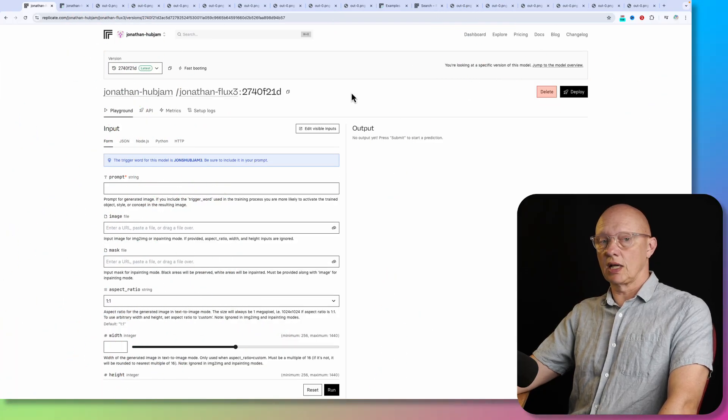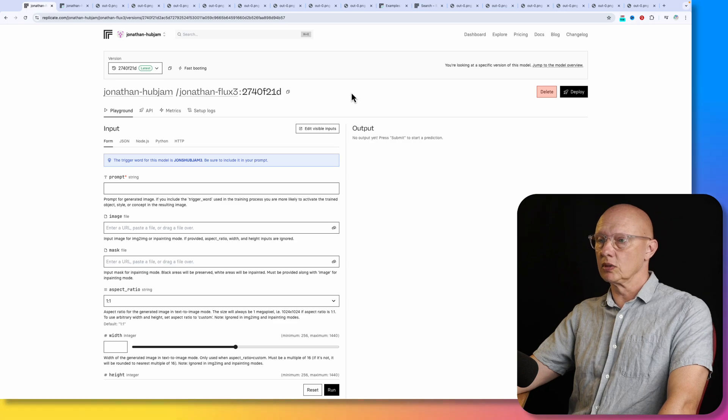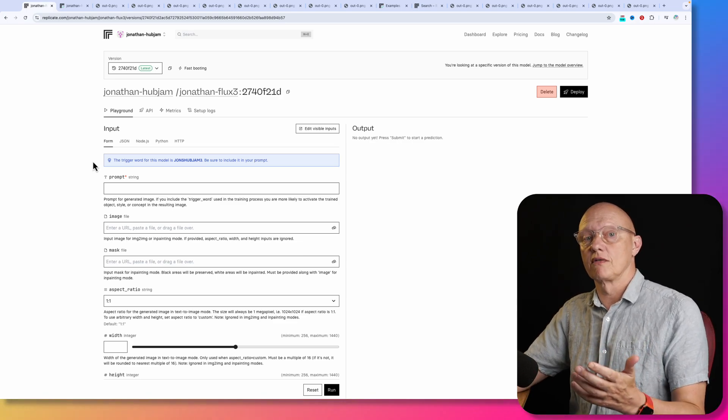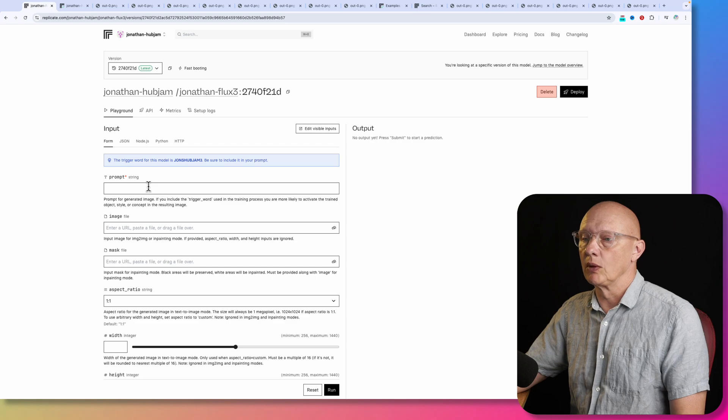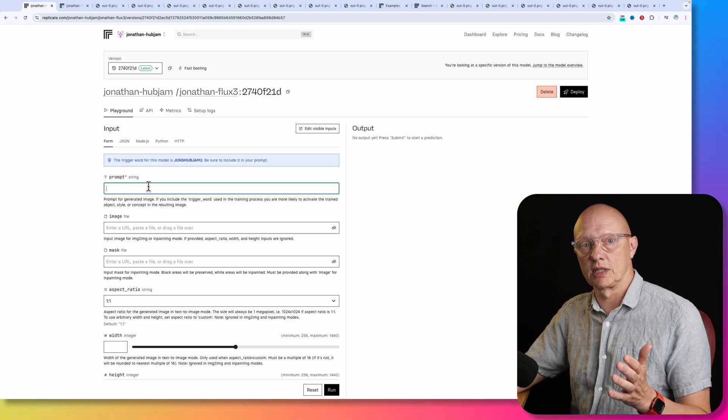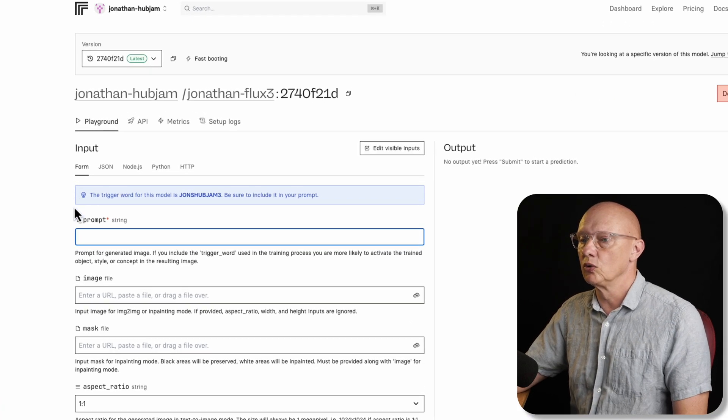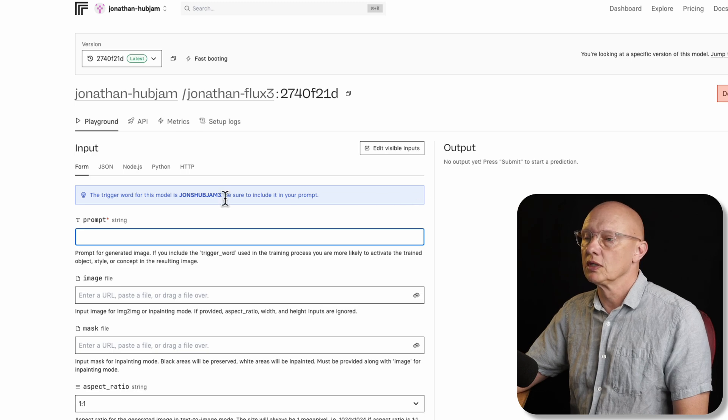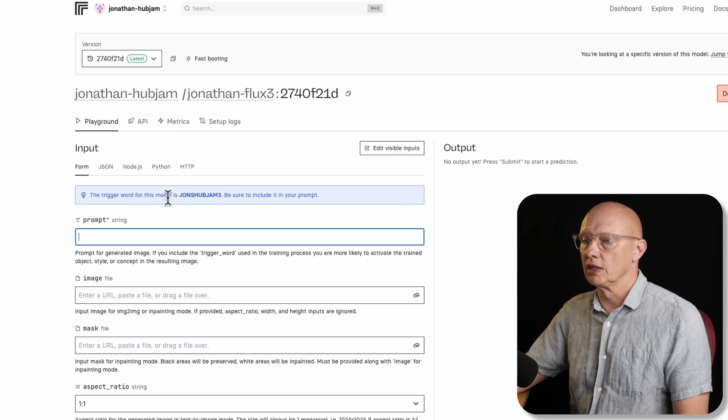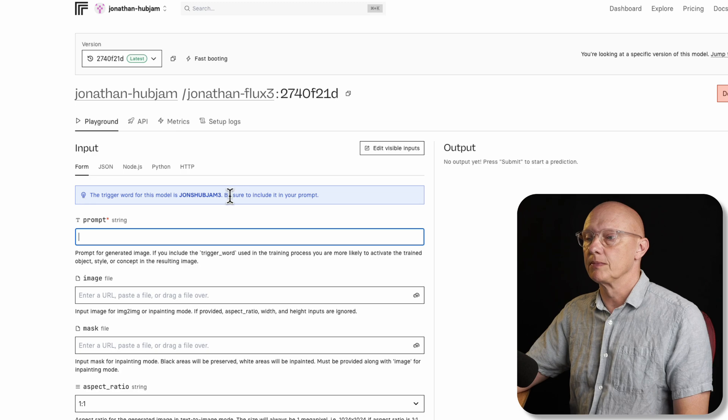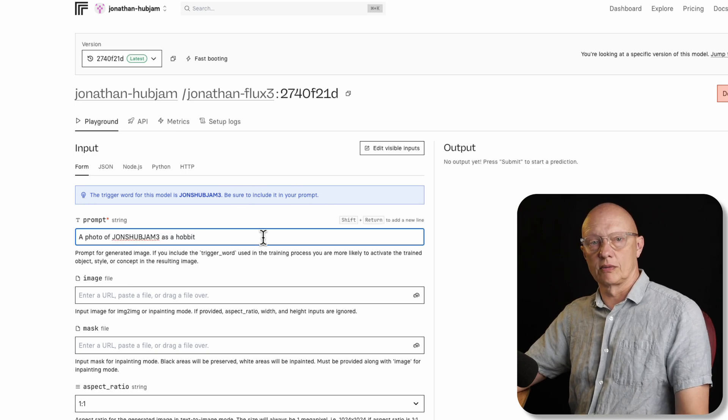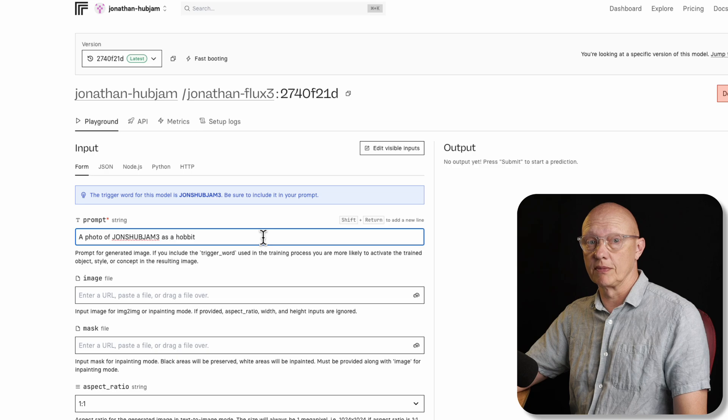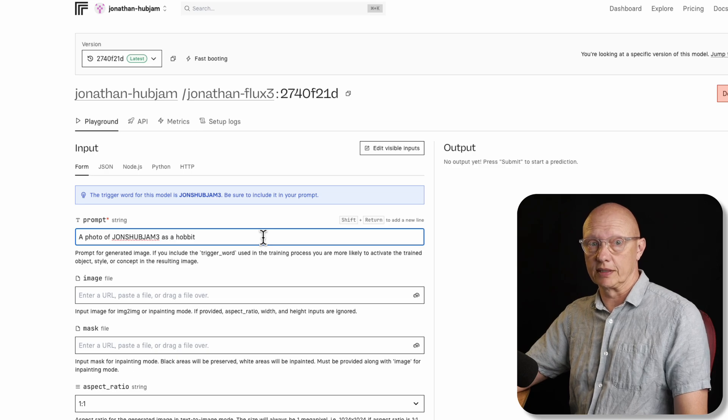So let's look at how to do this. It's pretty simple. So all we need to do is provide a text prompt if we want it to generate an image, but we must make sure that we used our trigger word as previously mentioned. And there is a blue field here which reminds you that you must use your trigger word. The trigger word for this model is john's hub jam three, be sure to include it in your prompt. So I'm going to try this prompt, a photo of john's hub jam three as a hobbit.